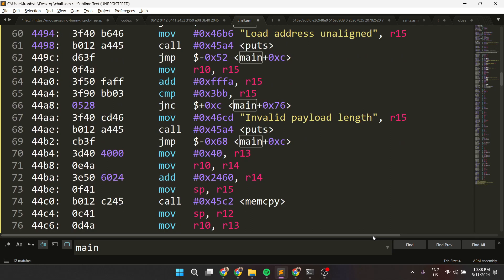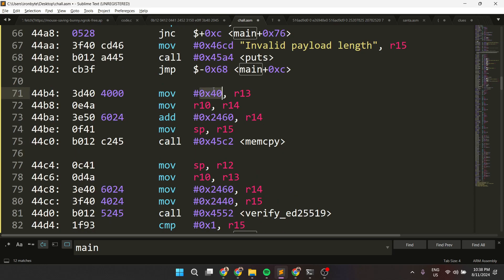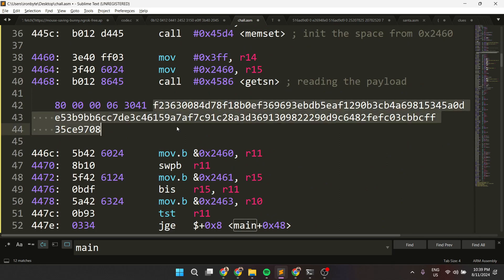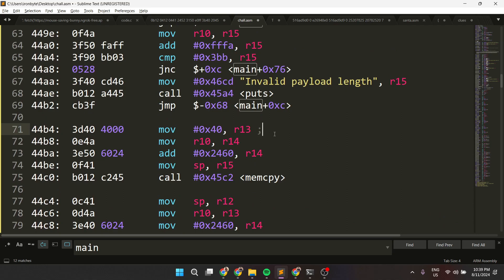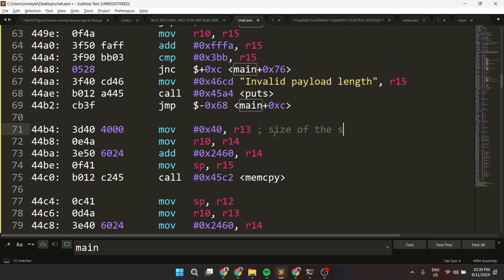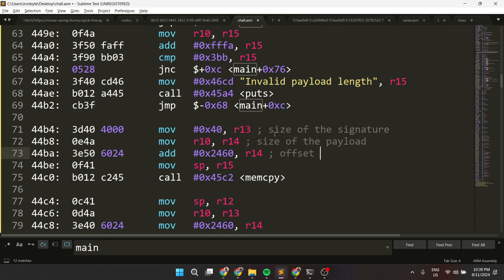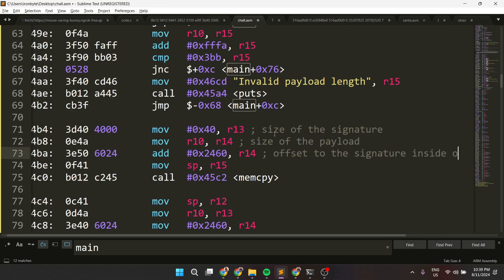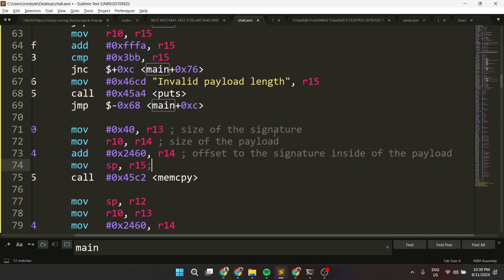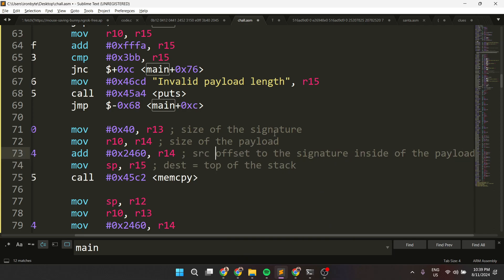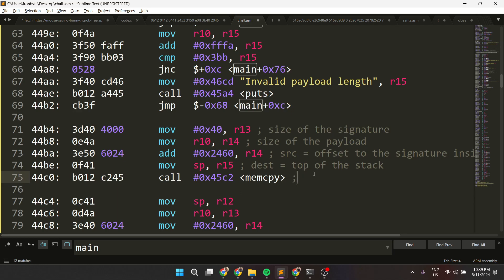Then comes the interesting part. He will be memory-copying — 0x40 is basically the size of the digital signature that we'll be passing. This is the size of the signature, this is the size of the payload, and 0x2460 is basically the offset to the signature inside of the payload. This is the top of the stack — the destination — and this is the source. So he will be copying the signature to the top of the stack.